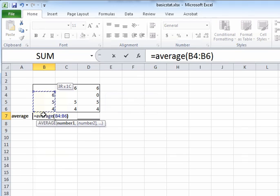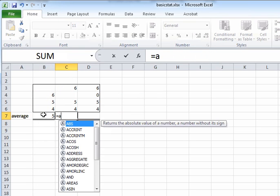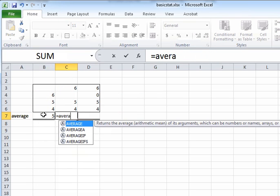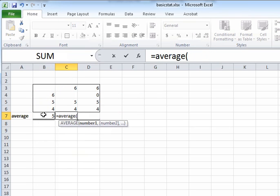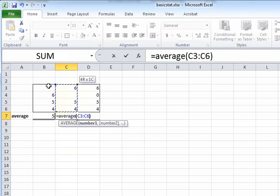So that was a straightforward case. Now sometimes the range of numbers for which you want to find average may contain some blank values. So what happens then? Excel will treat blank values as if the numbers were never there, so it will not affect the result of your average.